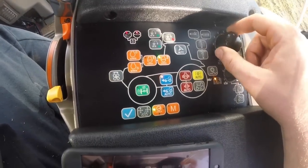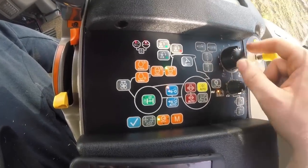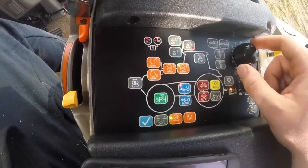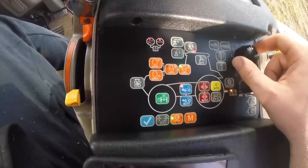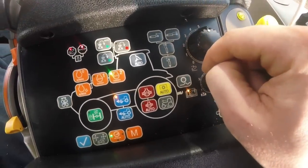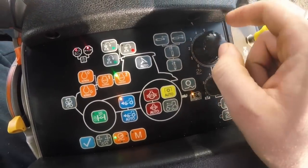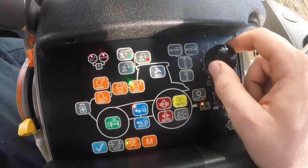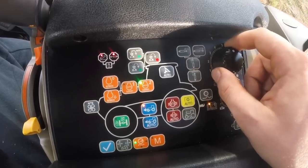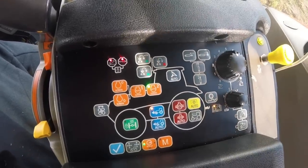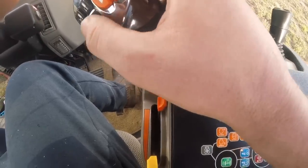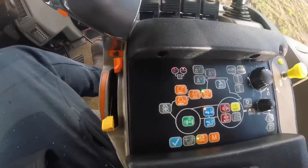Right, this is the control for your rear linkage. This sets your depth — not your height, though you can lift it up with it. What you'd really do is drop that down — you've got numbers that go down there, and then numbers that increase. You drop that to whatever height you want your implement to go at, set your maximum lift height, and then just use the buttons to lower your implement and lift it back up.